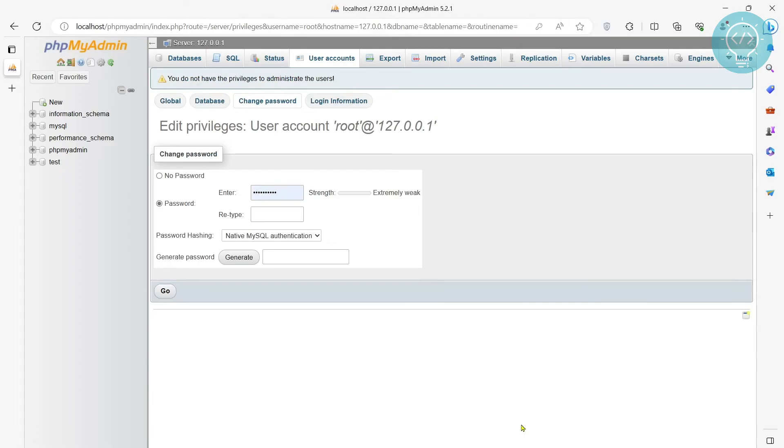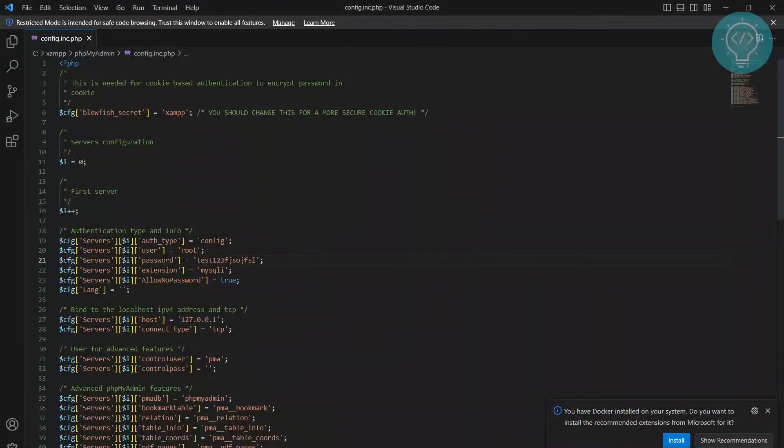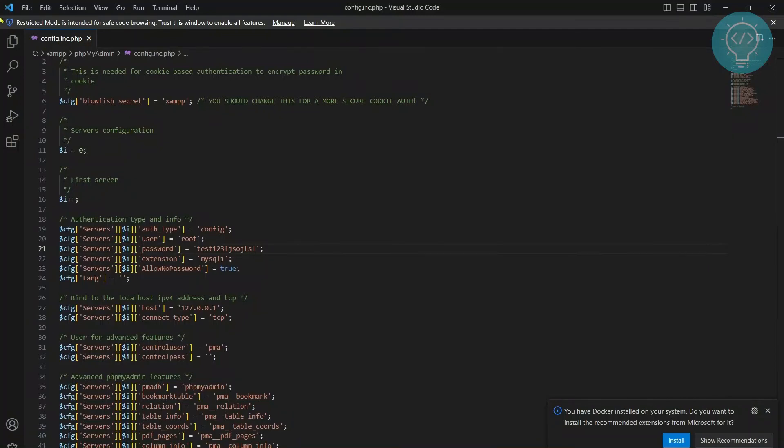Okay. And after you've changed the password and you remember the password, go ahead to your config.inc.php for phpMyAdmin and set that password here.